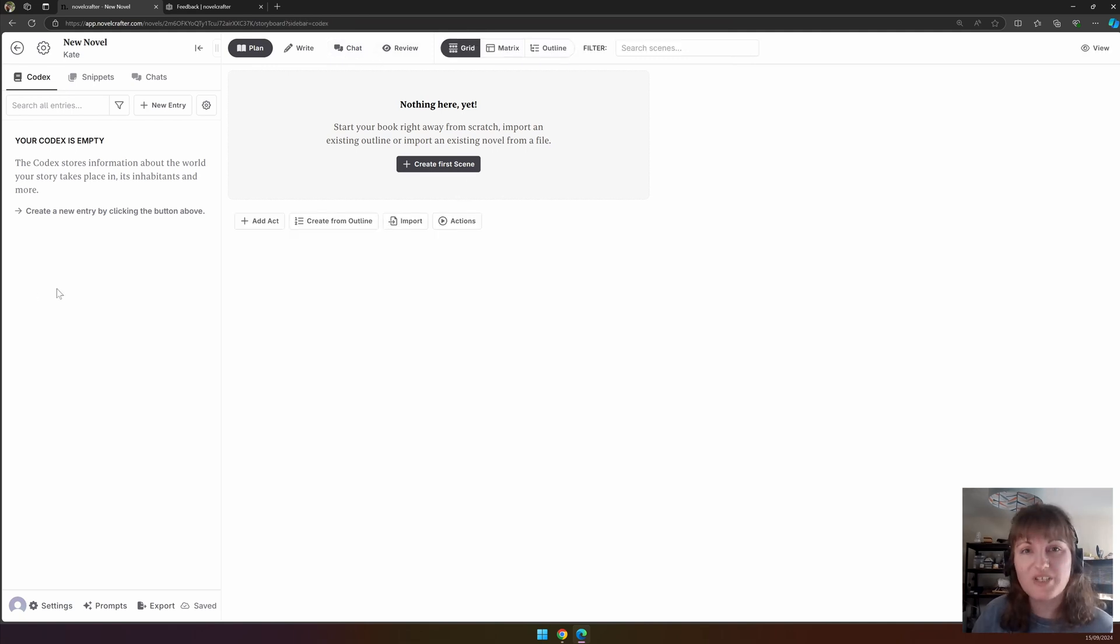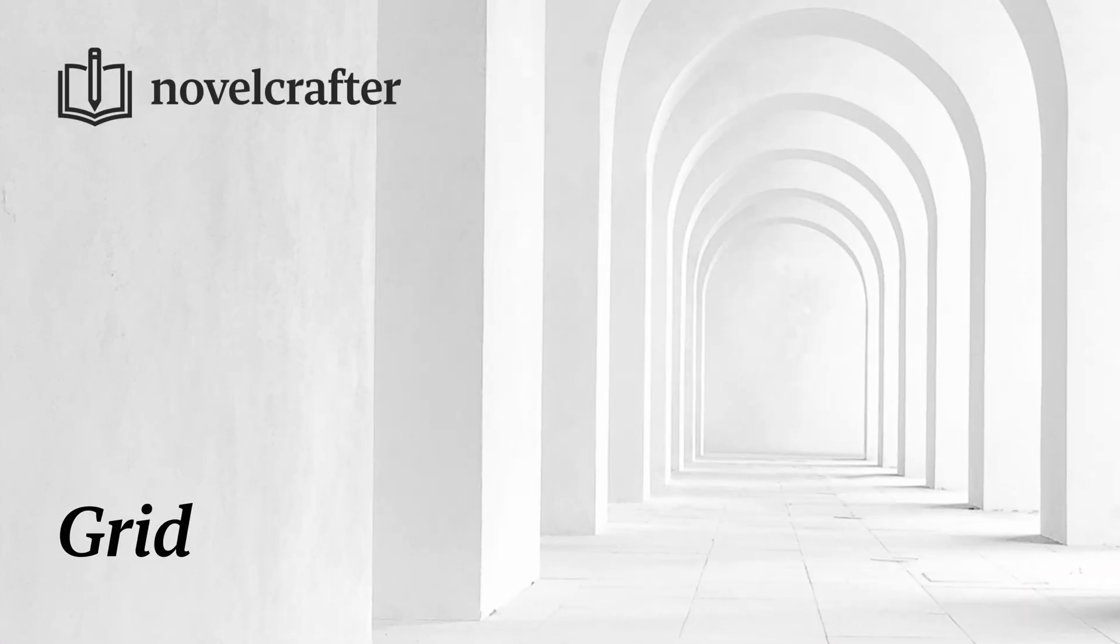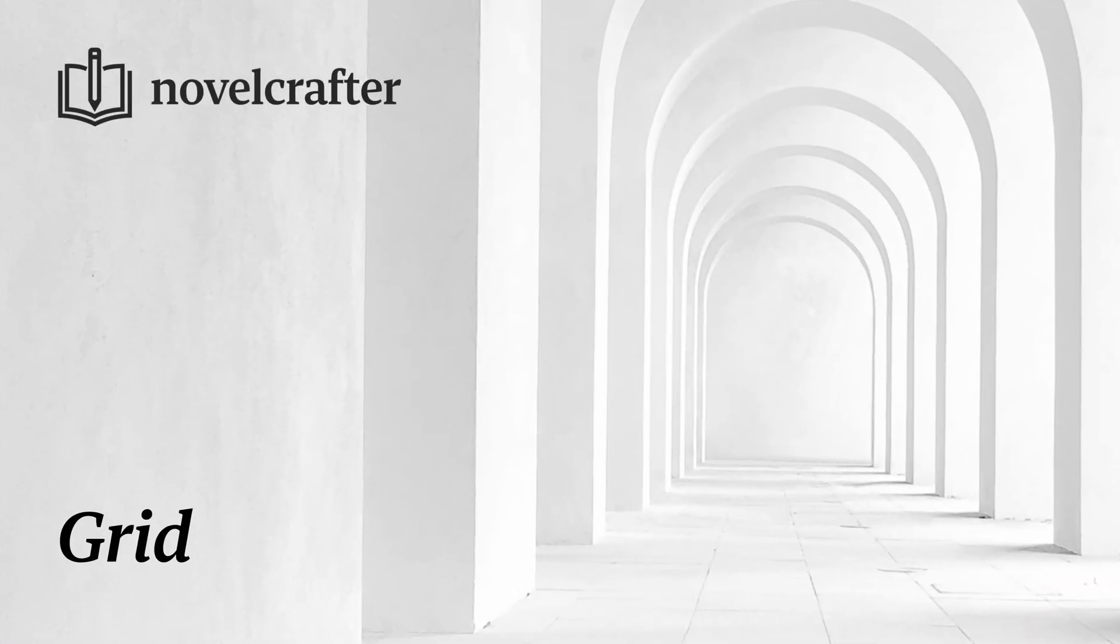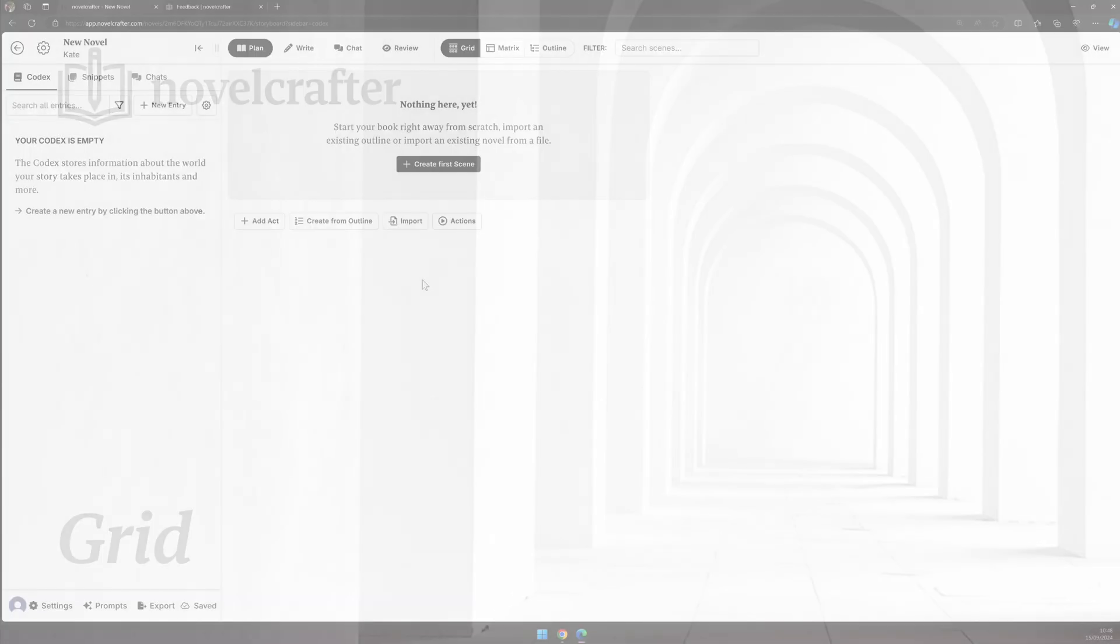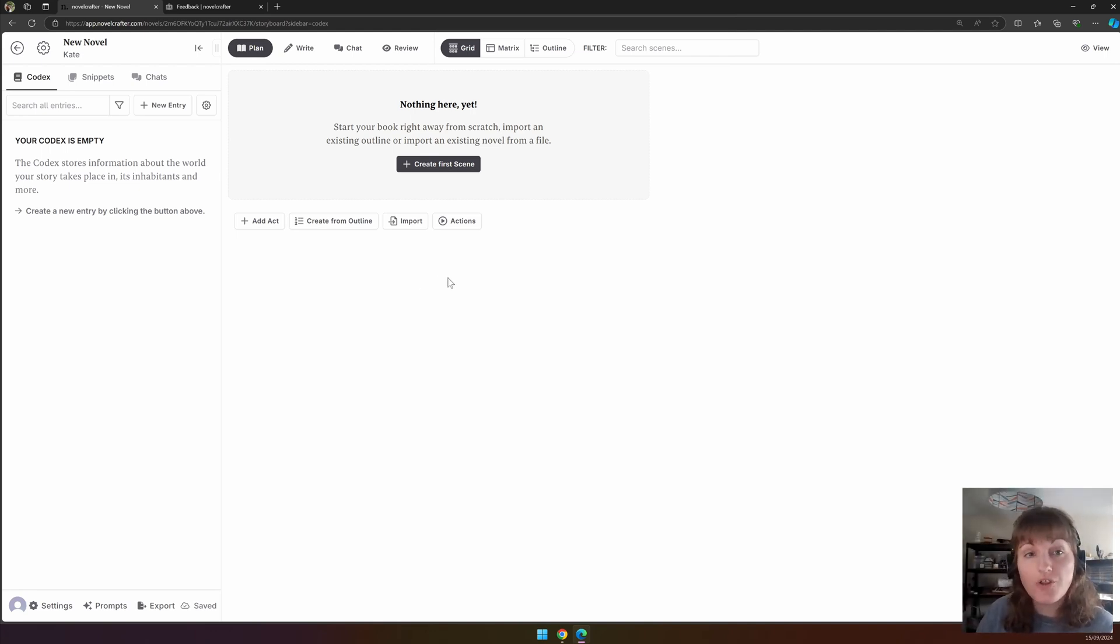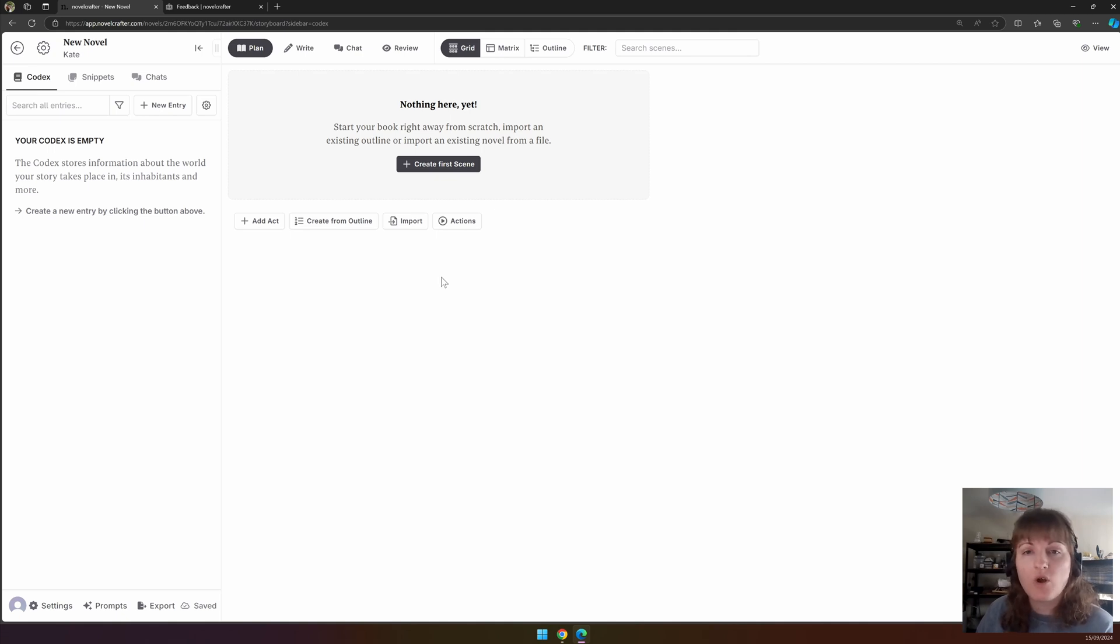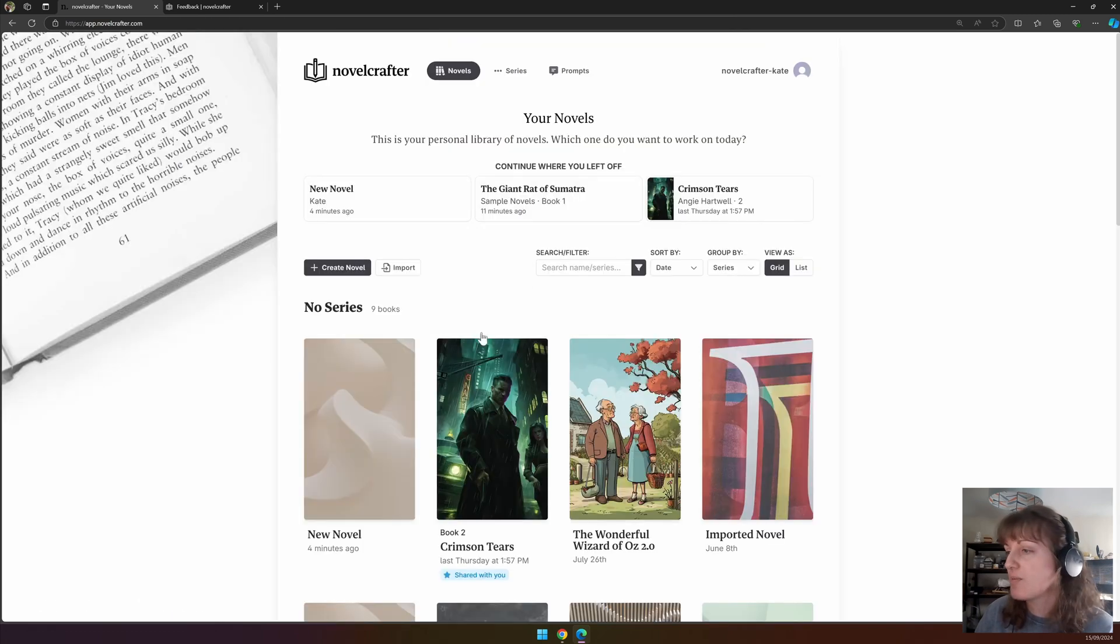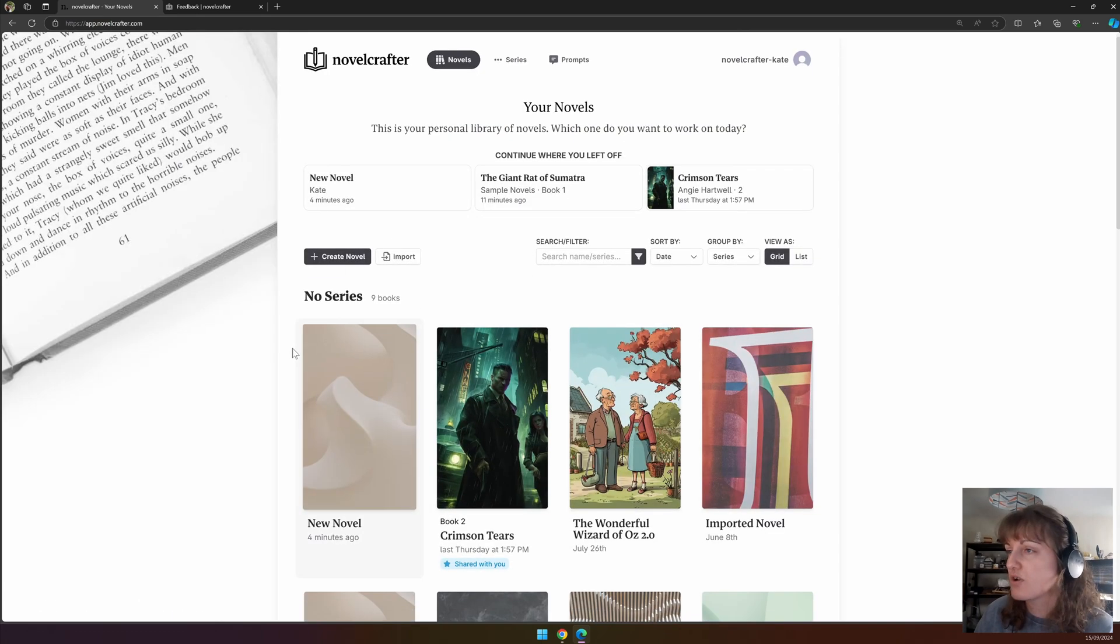We will now go into each of these in more detail. The grid interface is the first one you will come to upon starting a new novel. On the top bar you can also see the filter search bar, which you can use to search by words for scenes in their summaries. Let me show you in a populated novel.